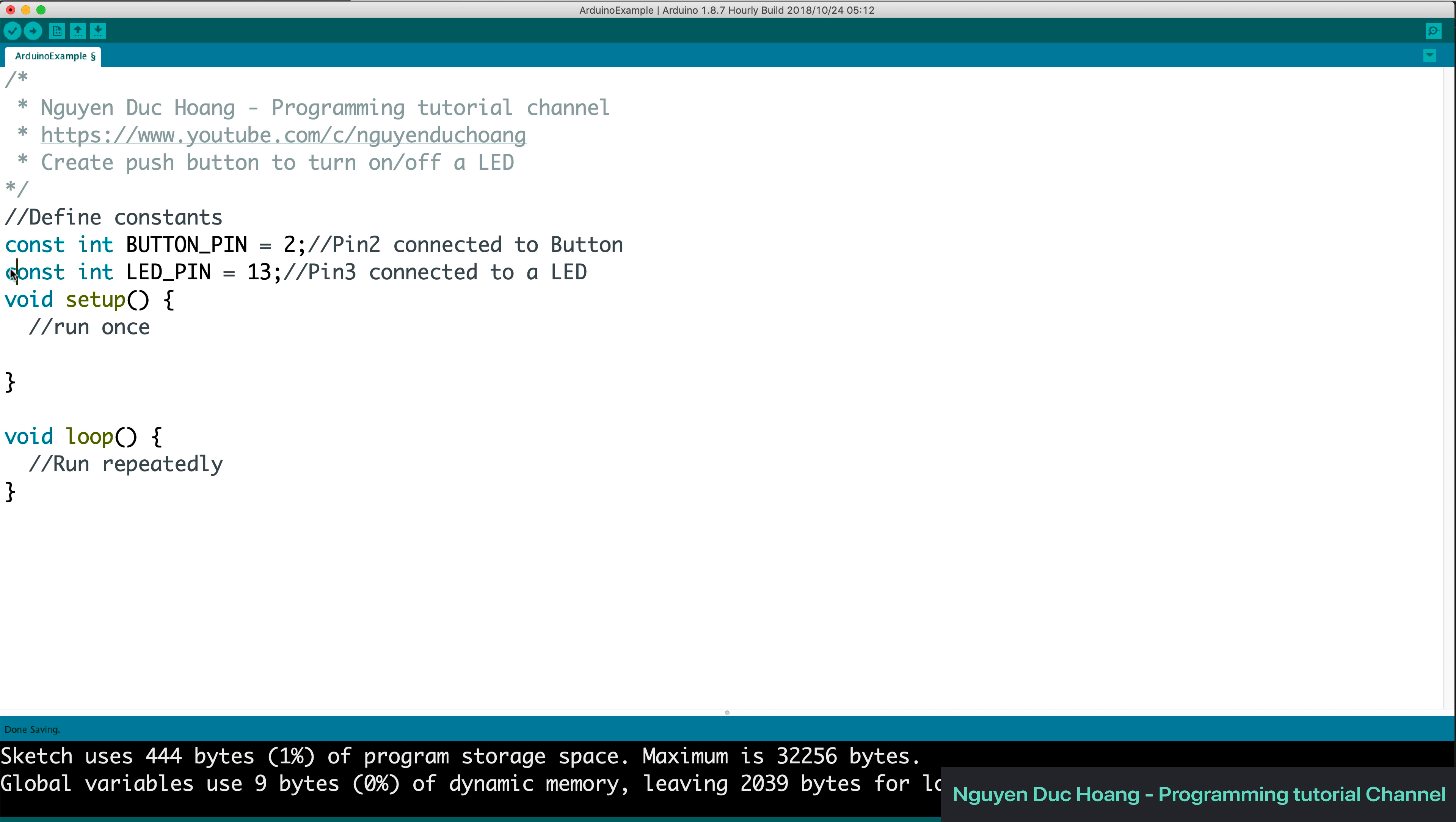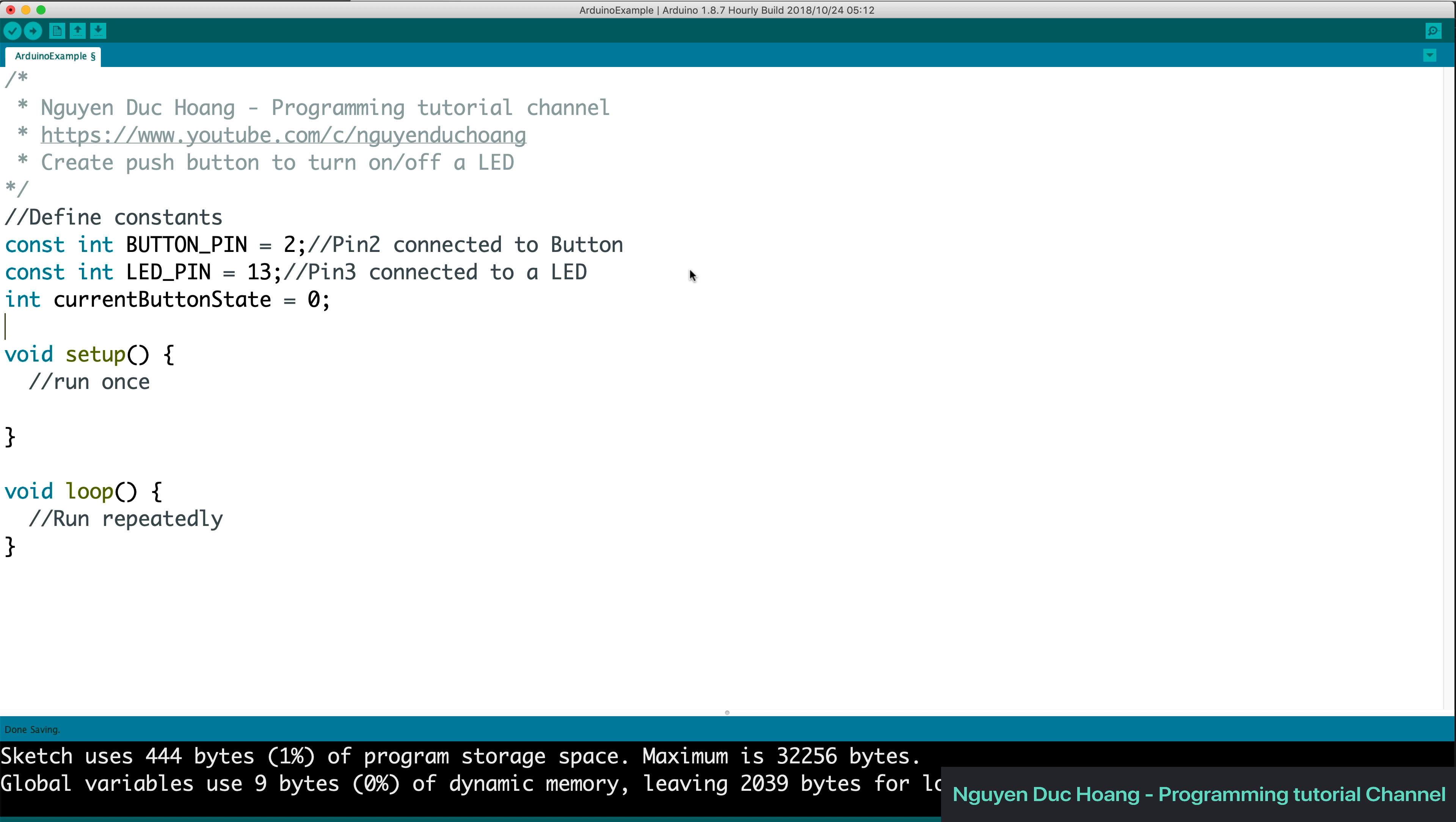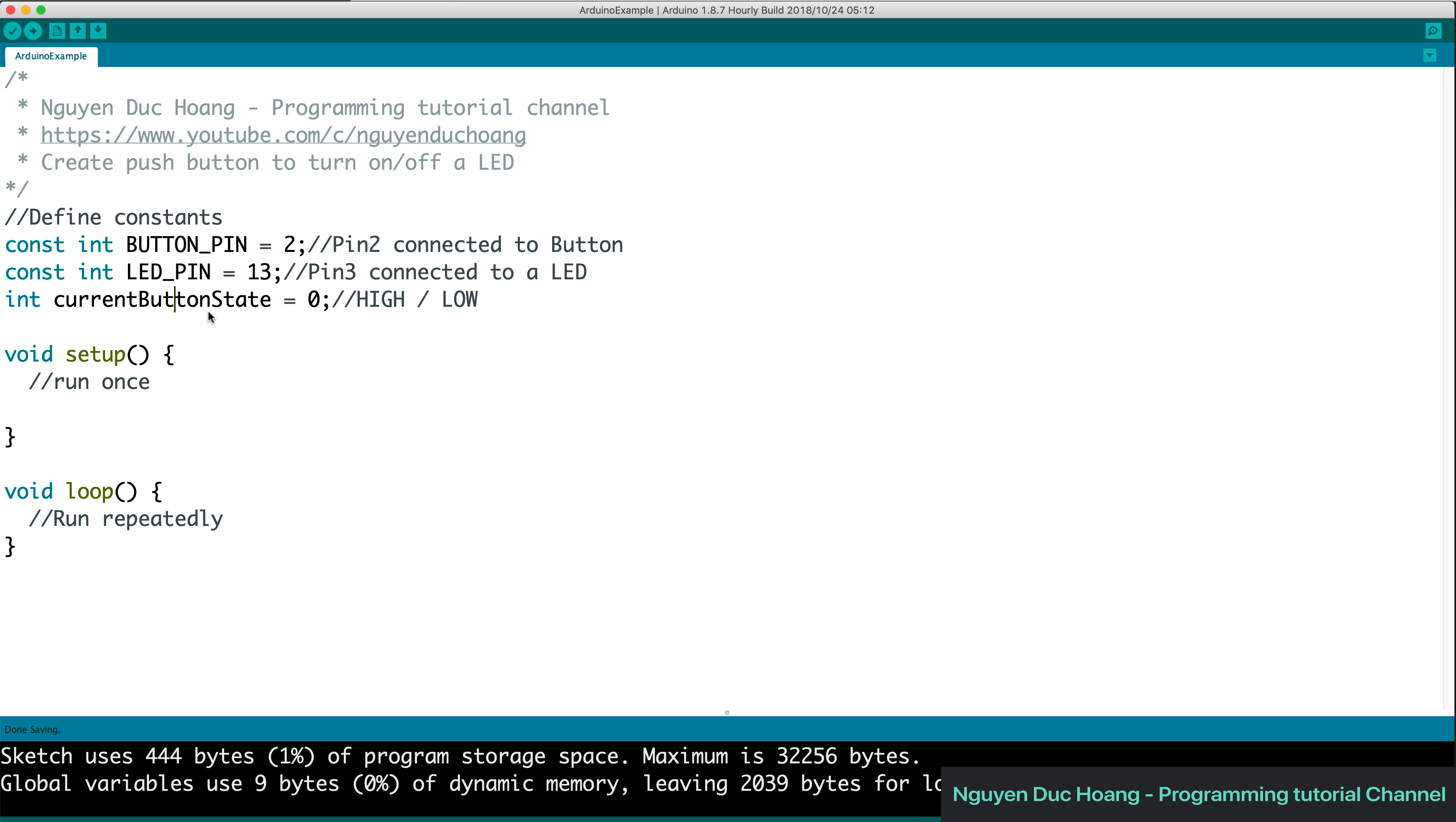Then we also have pin 13 connected to LED and the current button state. The initial value is zero. And you can change this value from high to low or from low to high depending on your press.